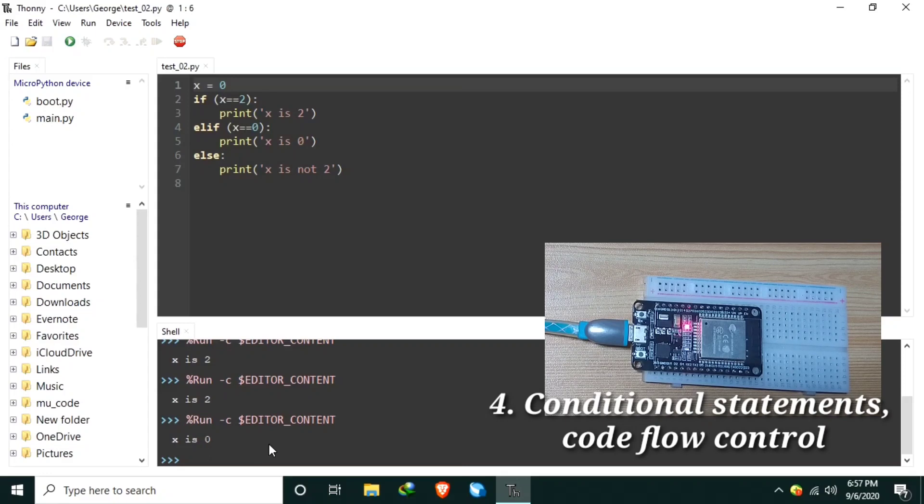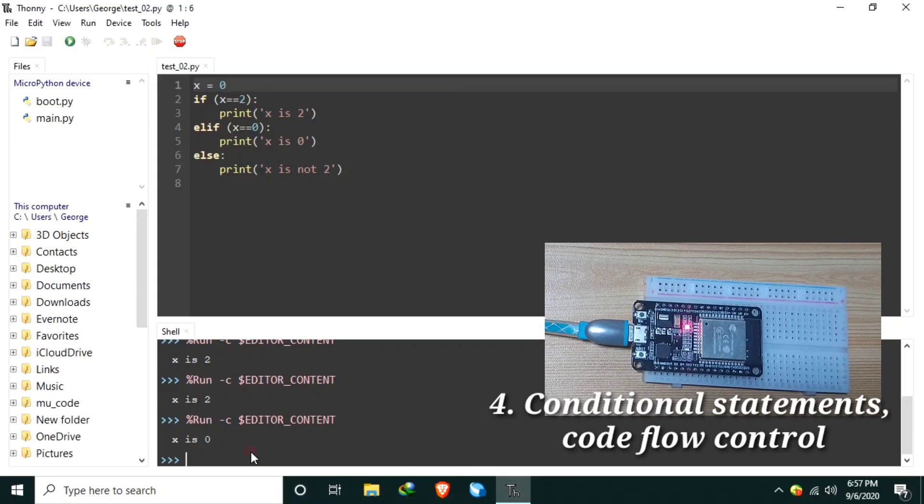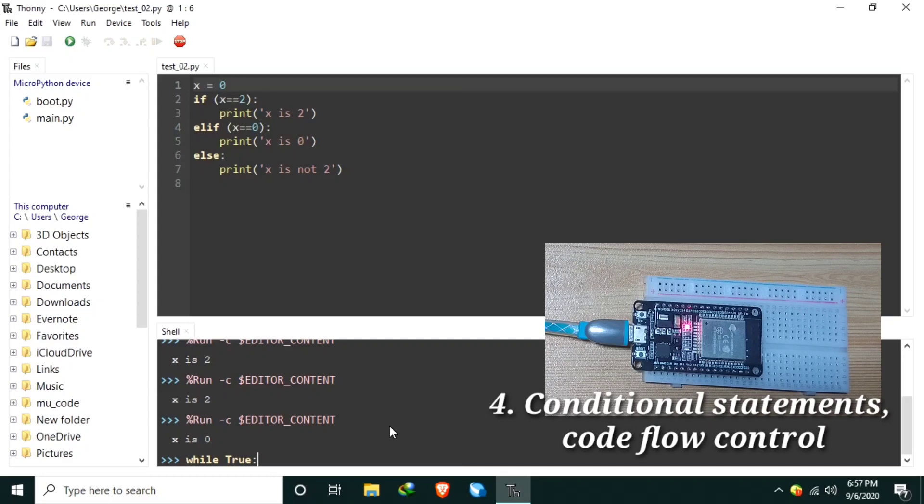Number two, while loop. Commonly used while loop is the one we always see, which is while true. This is the commonly used while loop which creates an eternal loop. Eternal loop means it continuously loops until such time that you press the reset button.